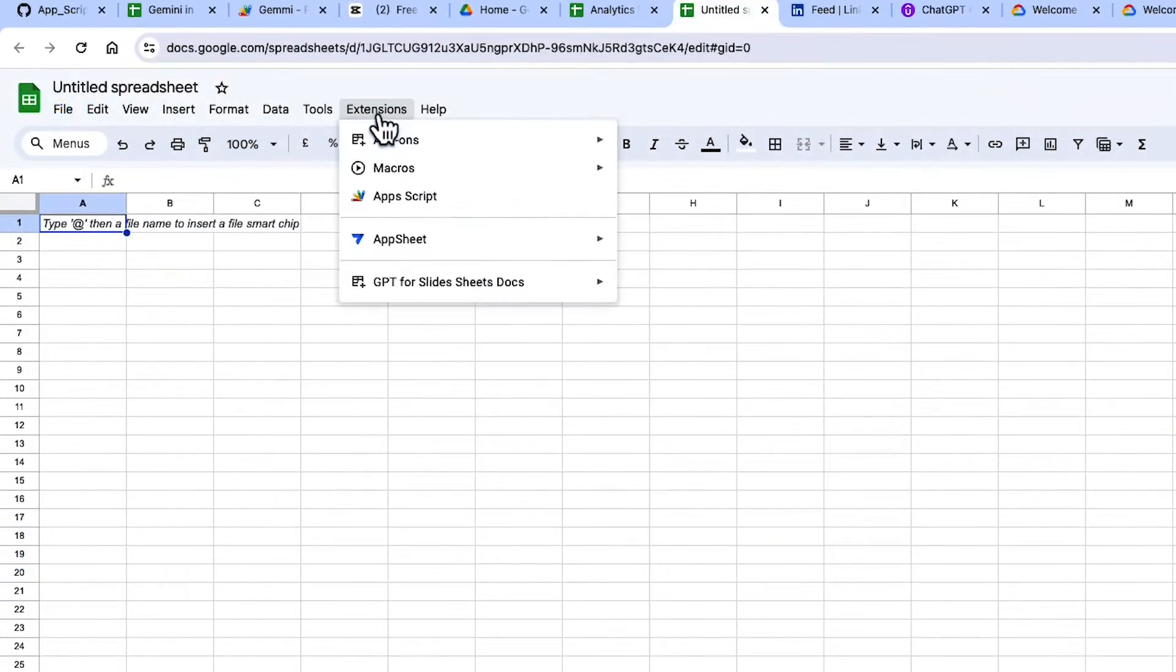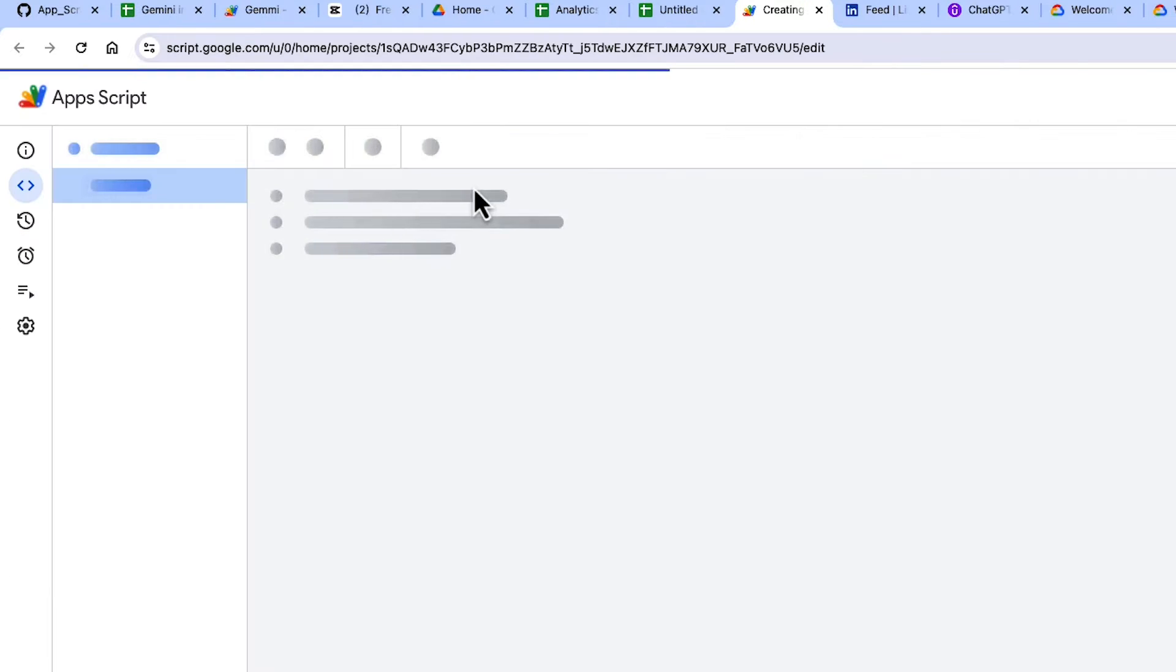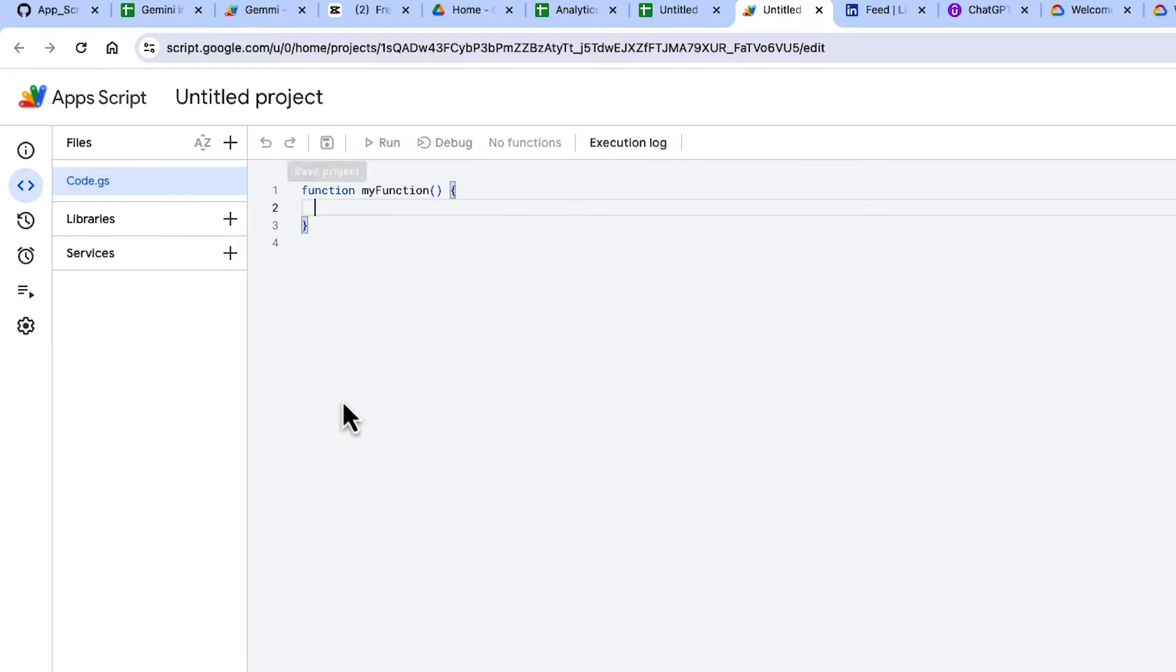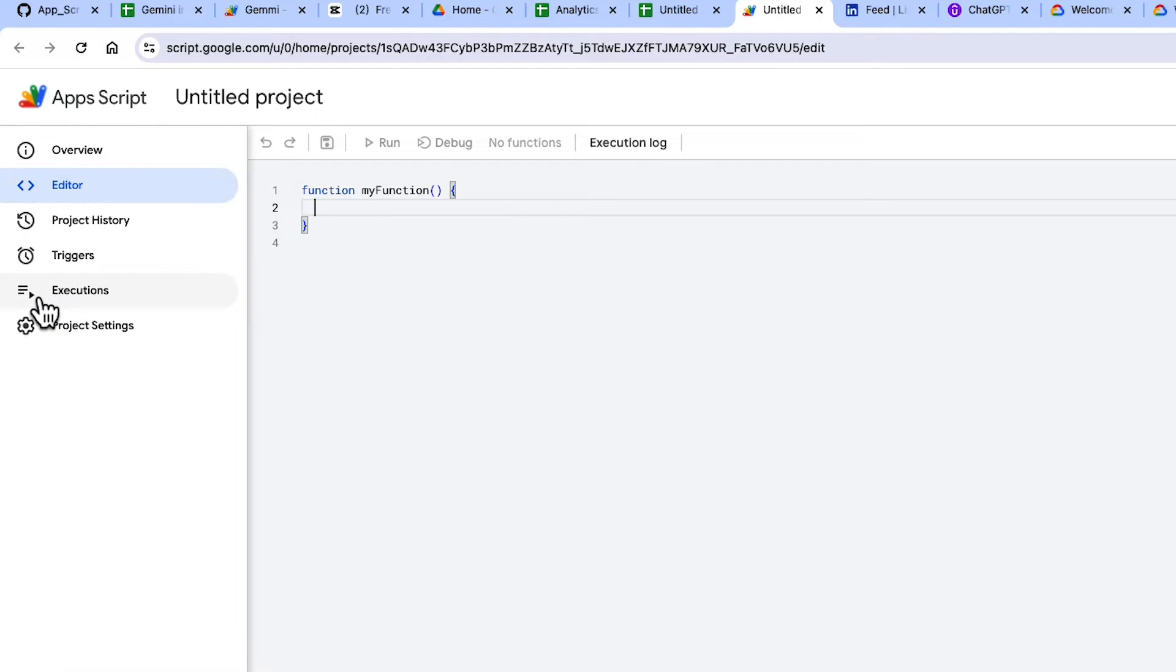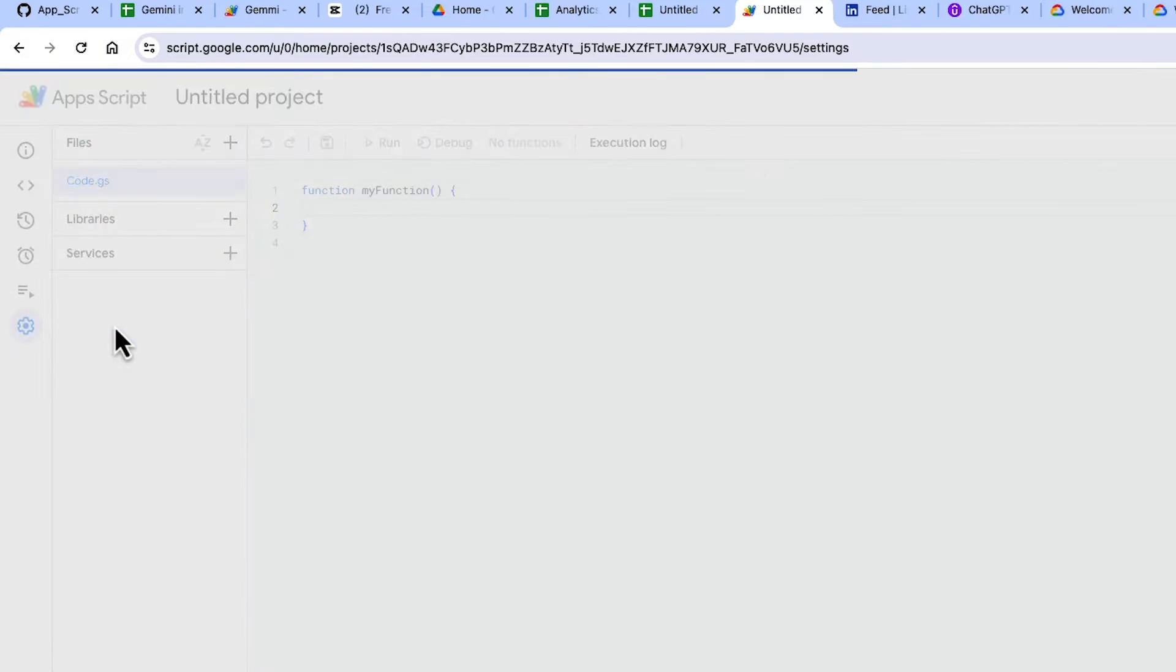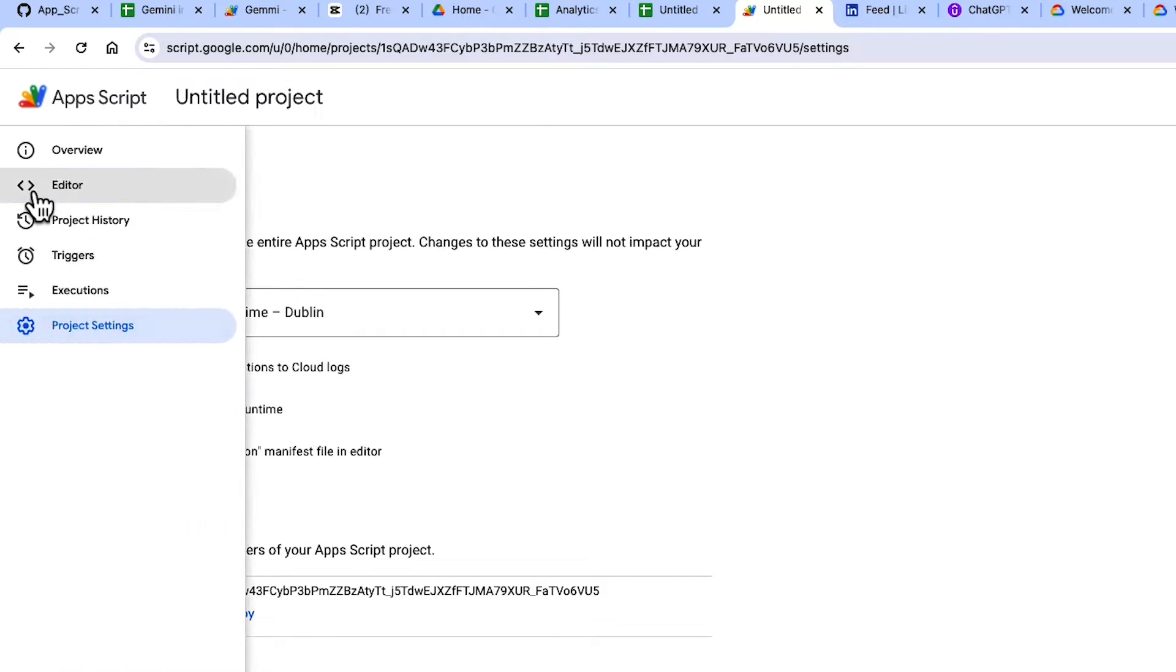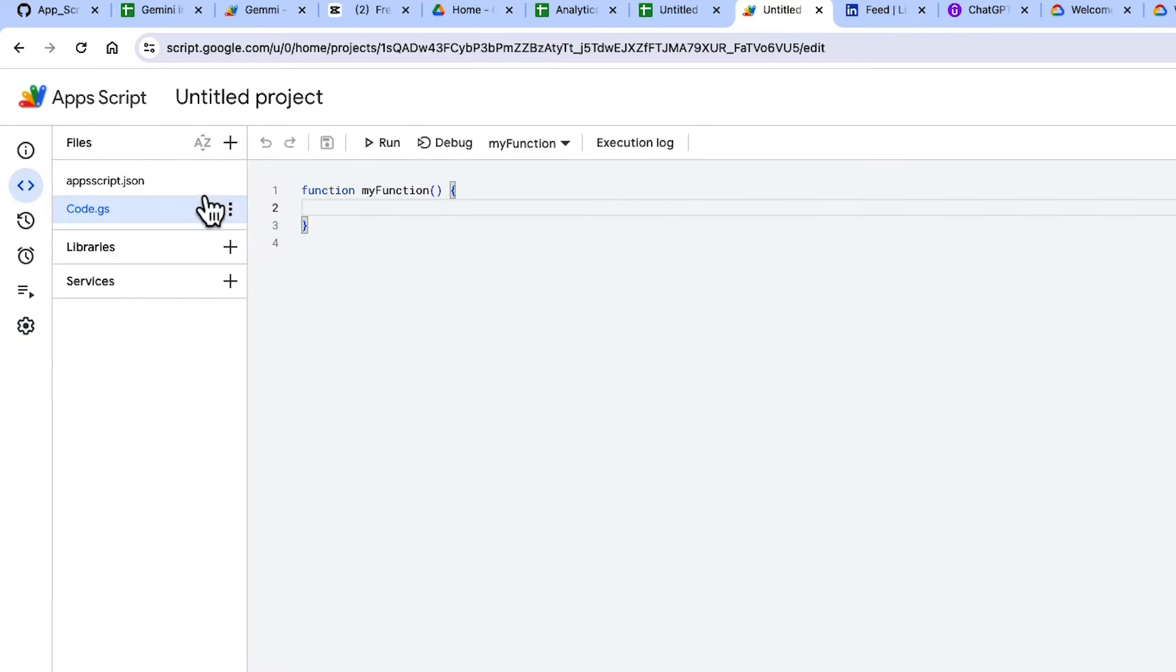To get started, we go back to our Google Sheet, go to Extensions, and select Apps Script. And Apps Script just allows you to extend sheets with JavaScript functions. So in Apps Script, I'm going down into Project Settings, and I just want to show the Apps Script.JSON. Then I go back up to the editor.